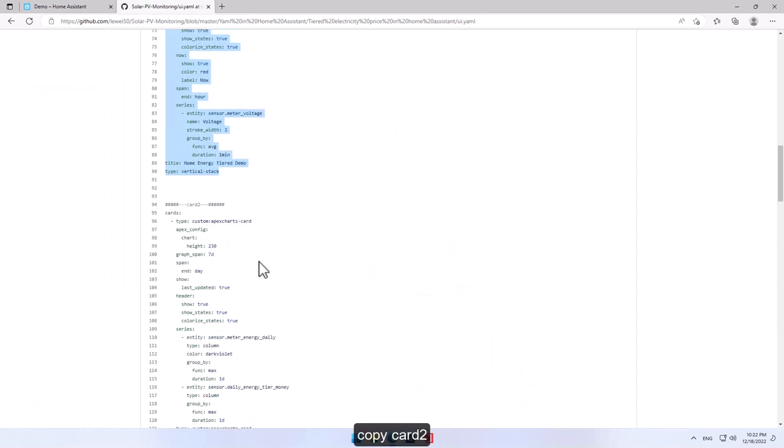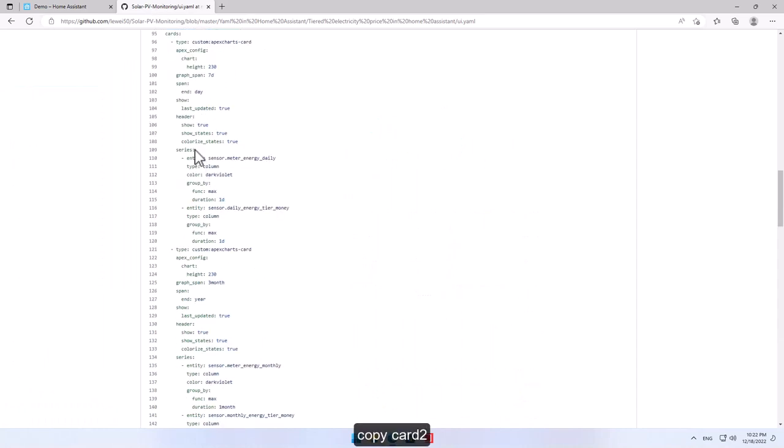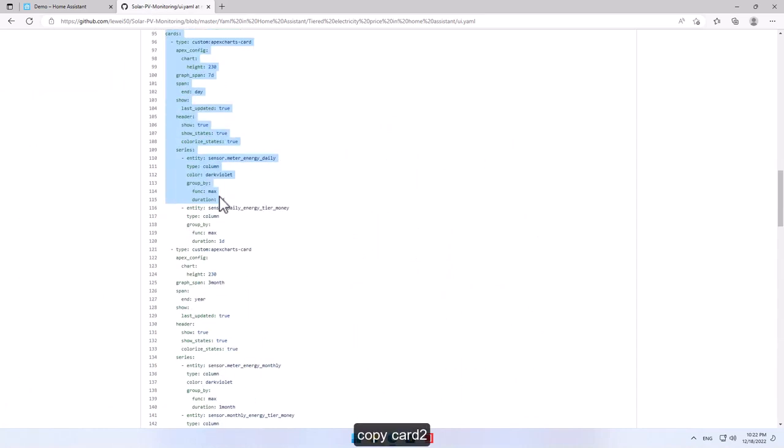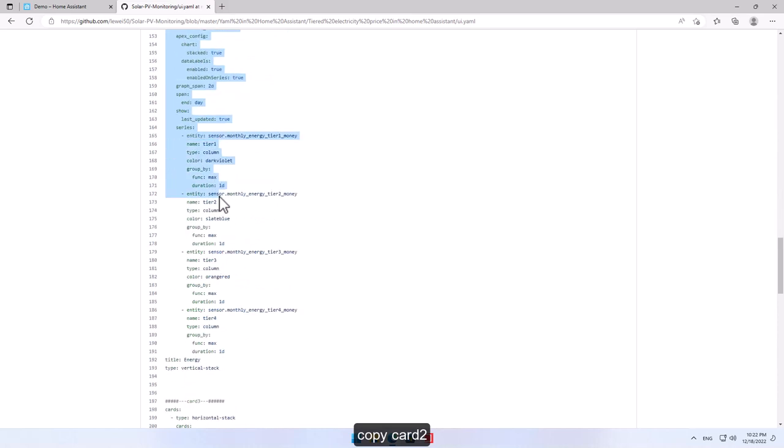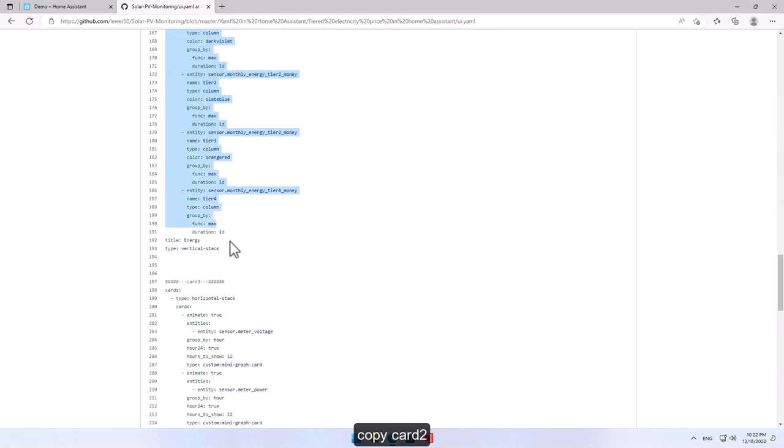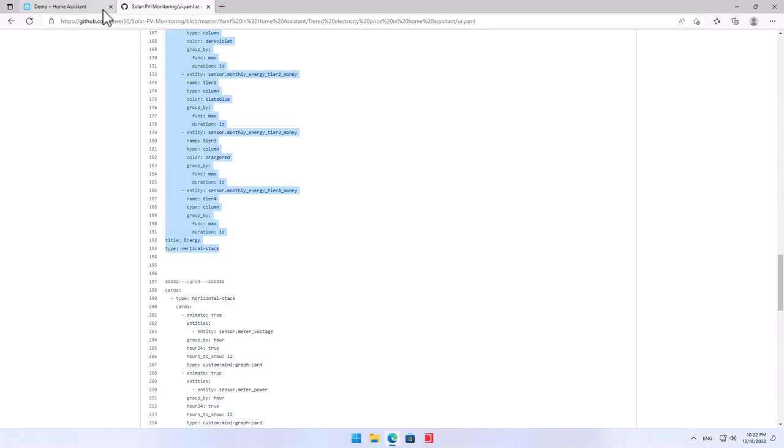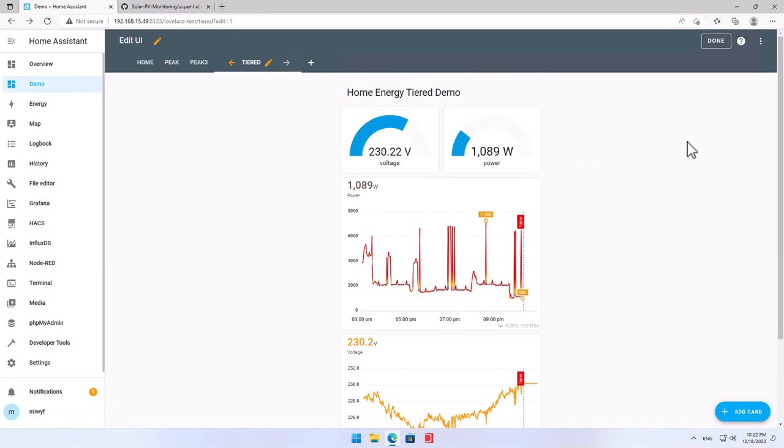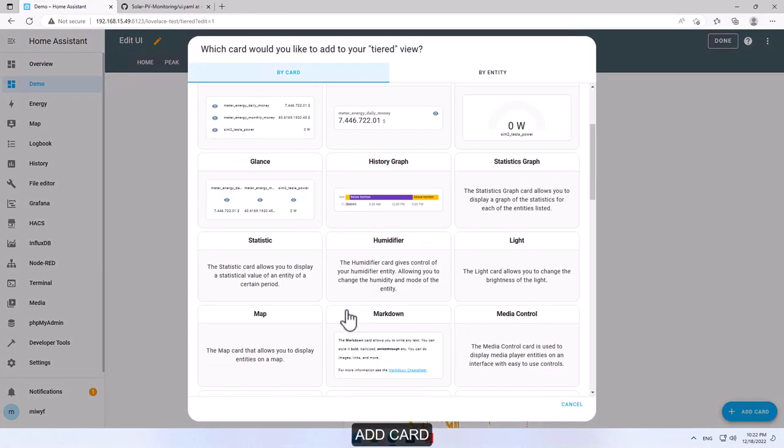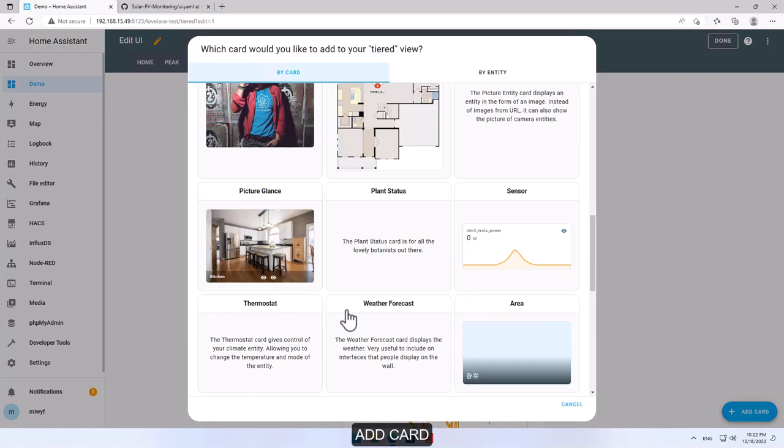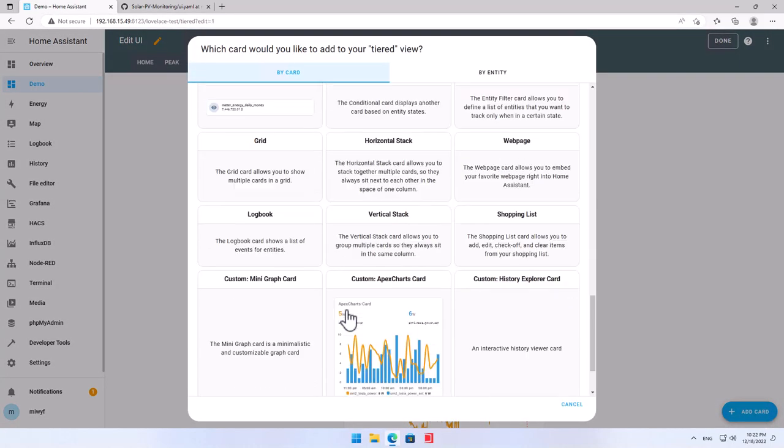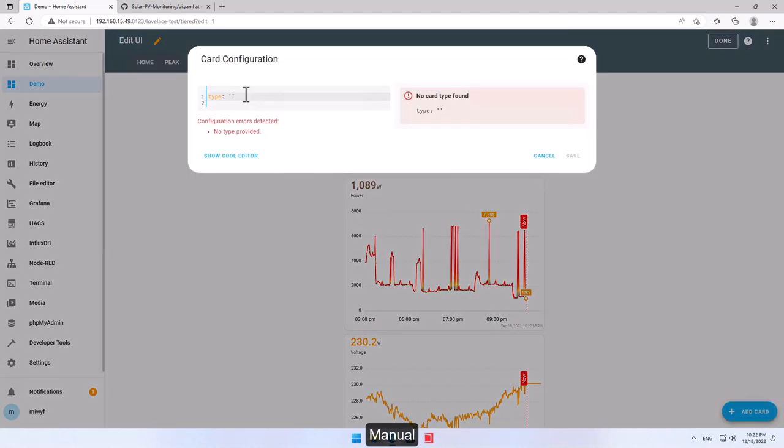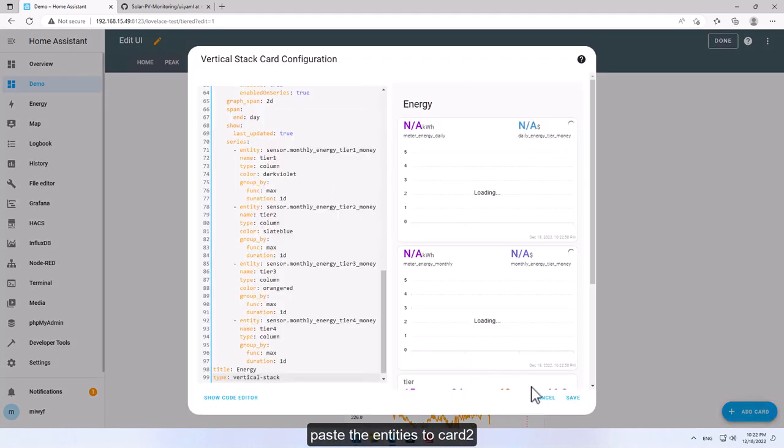Copy card two, add card, manual. Paste the entities to card two.